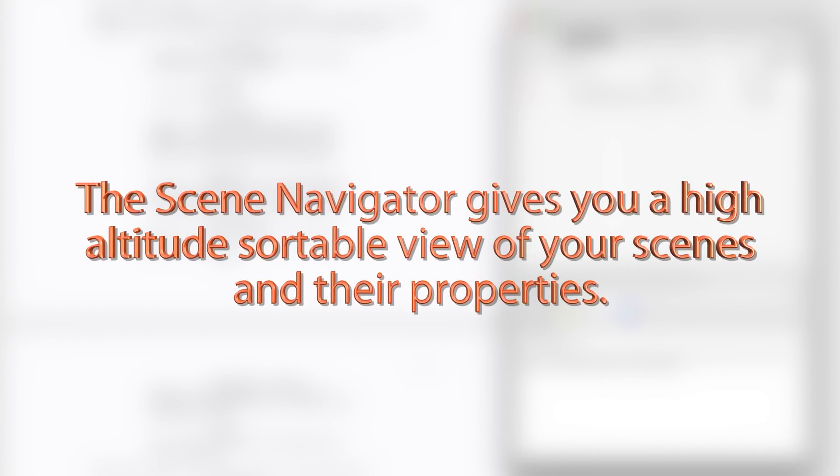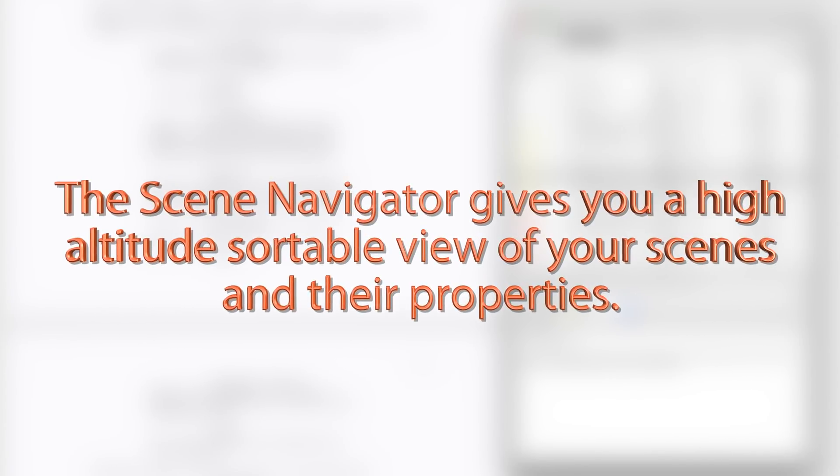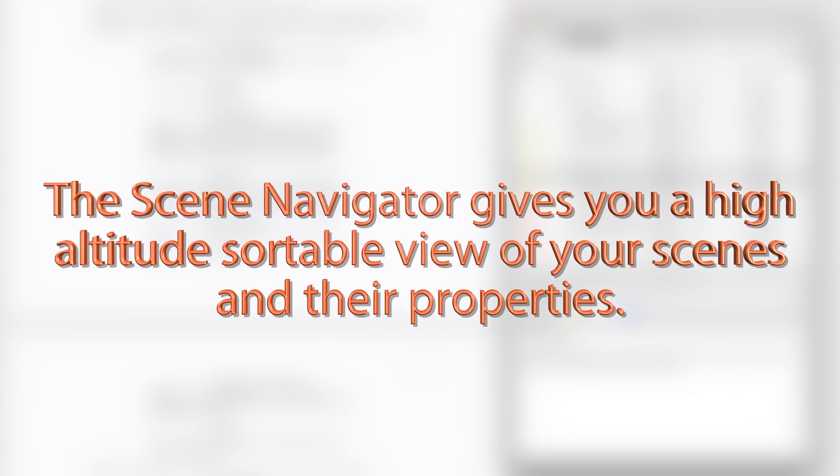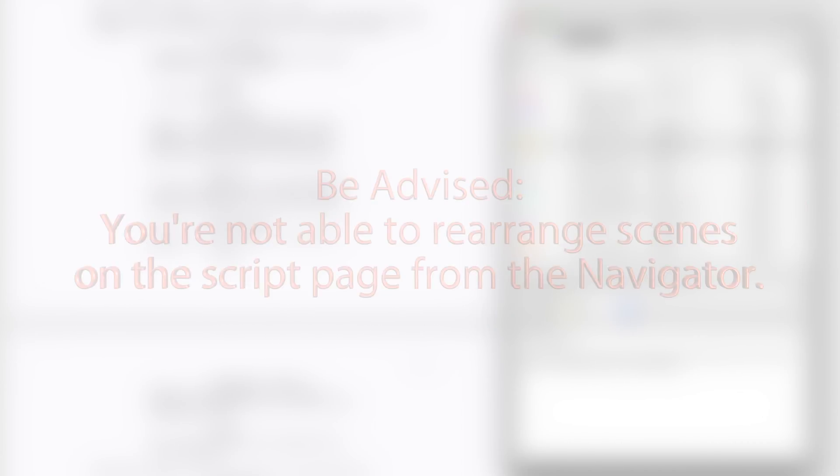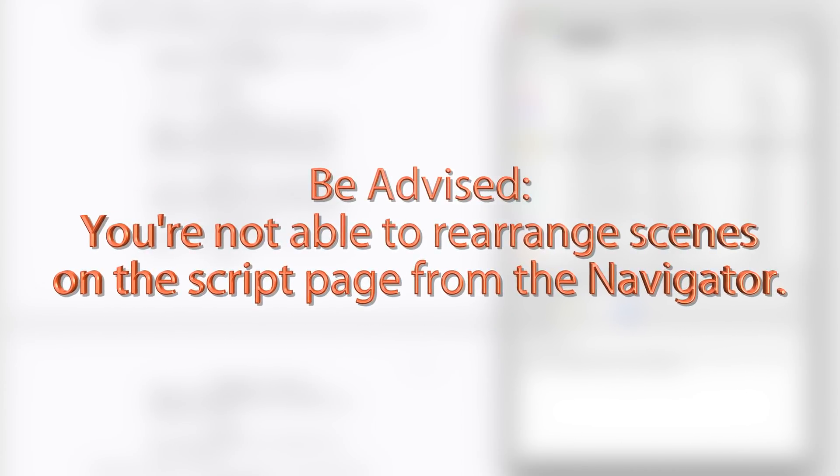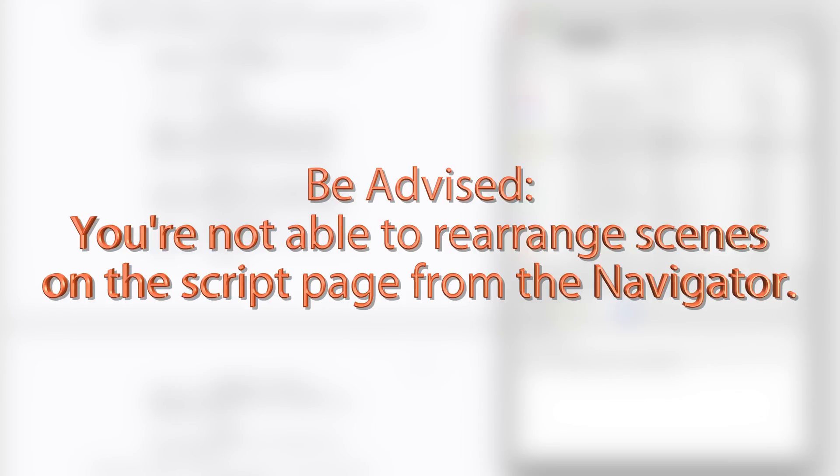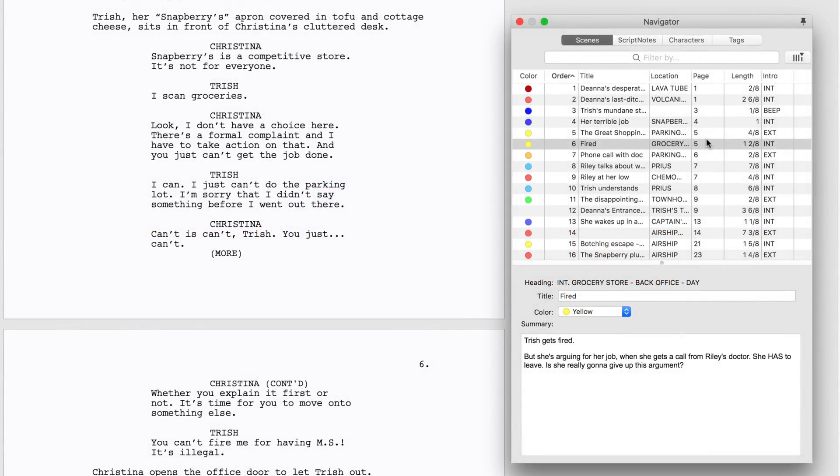The Scene Navigator gives you a high altitude sortable view of your scenes and their properties. Be advised, you're not able to rearrange scenes on the script page from the Navigator. When you sort in the Navigator, it's just a temporary view of a list of your scenes.